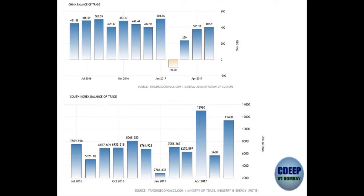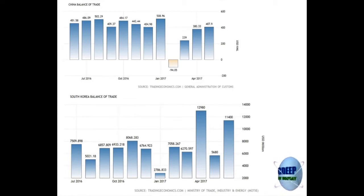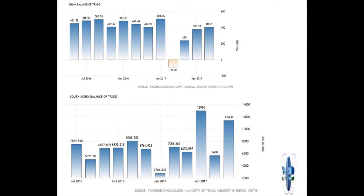The data I show here is basically the balance of trade data. The first set is from China, which is about a year old, showing for each month the balance of trade. For example, in May 2017 for China it shows about 40 billion US dollars of surplus — meaning 40 billion dollars more of export than import.